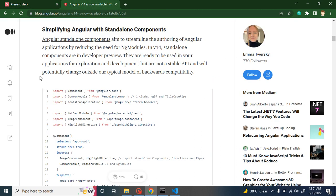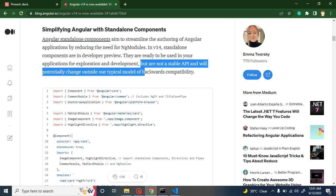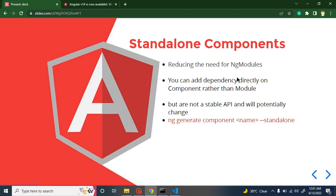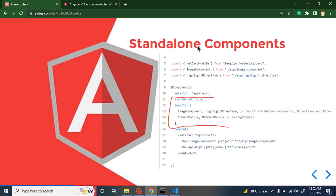There is a twist — standalone components are still not stable in Angular 14. This is mentioned in the official documentation, which I'll link in the description. The docs note the API is not stable and may potentially change. Standalone components are good for learning, POCs, and small projects, but if you are working on a large, complex, official project you should not use this feature yet. Also, even on a simple component you can just add standalone: true directly without using the generate command.